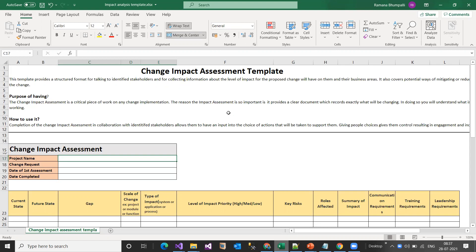The impact analysis template has major fields: project name — where you mention the project name — and the change request, meaning what change you are going to make. Then there is the date of first assessment, meaning when you started, and a date of completion, meaning when you completed that particular change request.